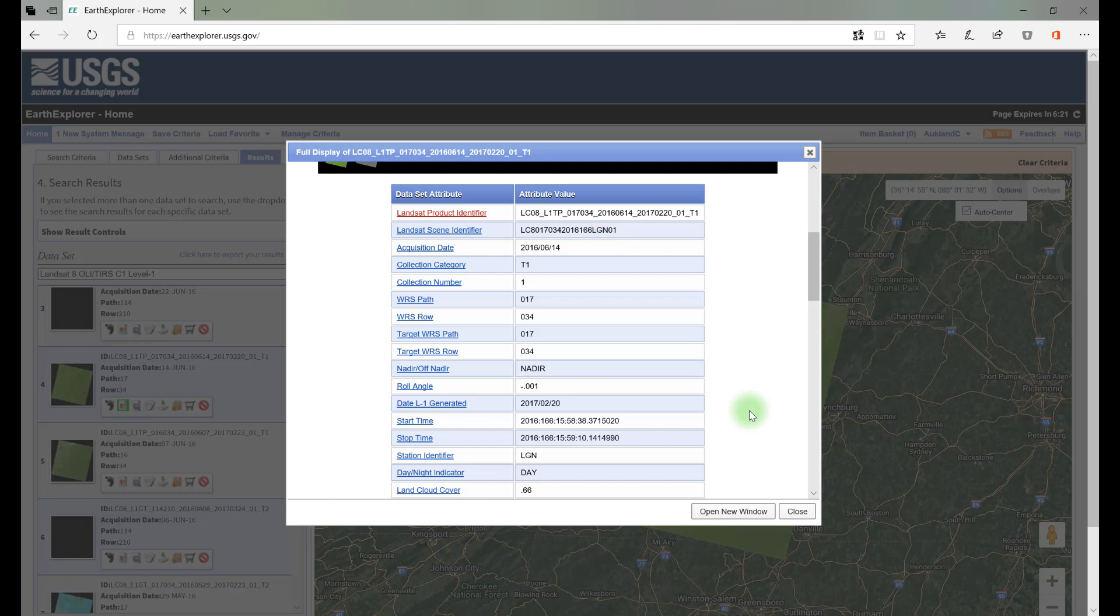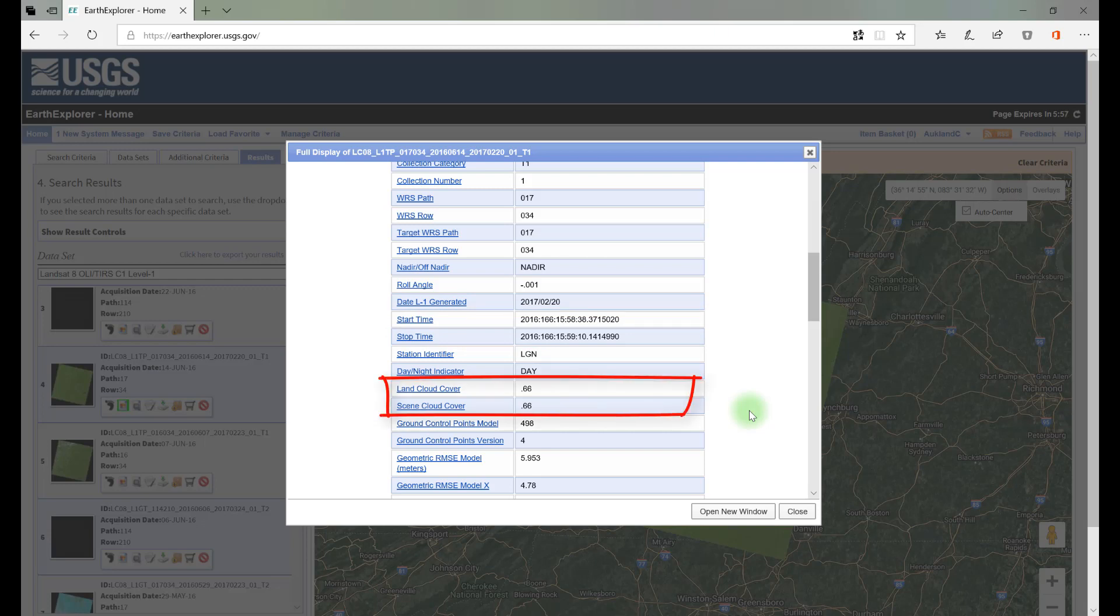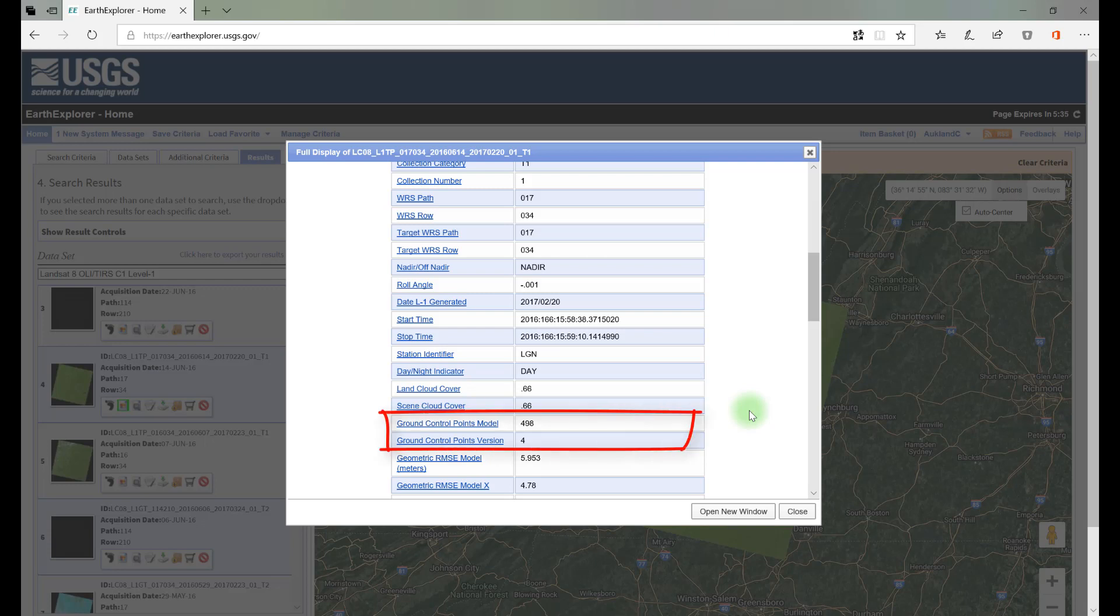The next few lines of this metadata repeat information in the product and scene identifiers. Looking at the start time and stop time, this is the time that Landsat 8 acquired this particular scene on June 14, 2016. It's expressed in Greenwich Mean Time. Another useful element is the land and scene cloud cover. In this example, both are at 0.66. A satellite image or any remotely sensed image must be referenced to the ground to identify specific features. The number of ground control points used for this scene is this number.